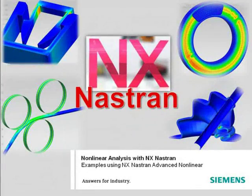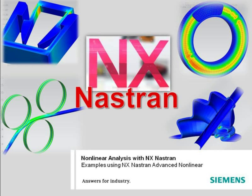It's easy to get started using NX Nastran for nonlinear analysis if you're already using Nastran for other solutions. Use NX Nastran to improve confidence in your designs by simulating your product's performance under all possible operating conditions, all from within a single solver.